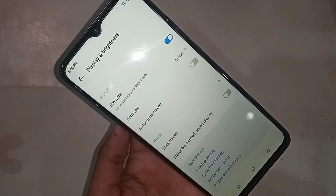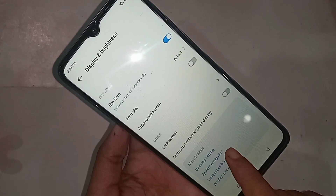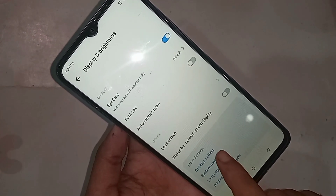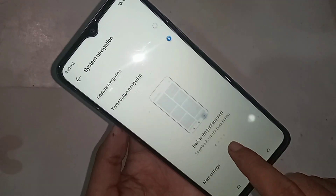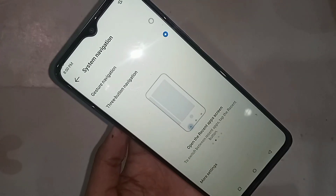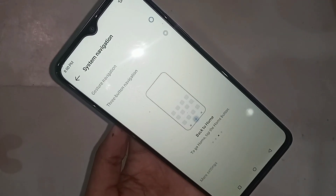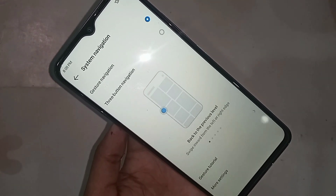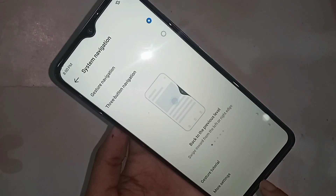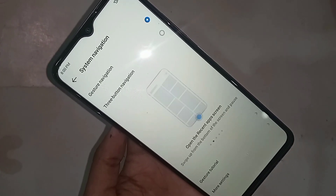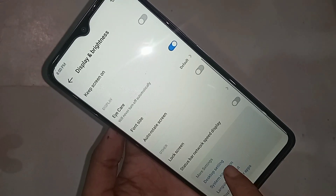When you click on System Navigation, you will see an option called Gesture Search Navigation and Three Button Navigation. If you want to hide the back button, home screen, or lower button on this phone display, just select Gesture Search Navigation and wait for a second. Your phone back button, home screen, or lower button is now hidden and your phone side back button is working properly.